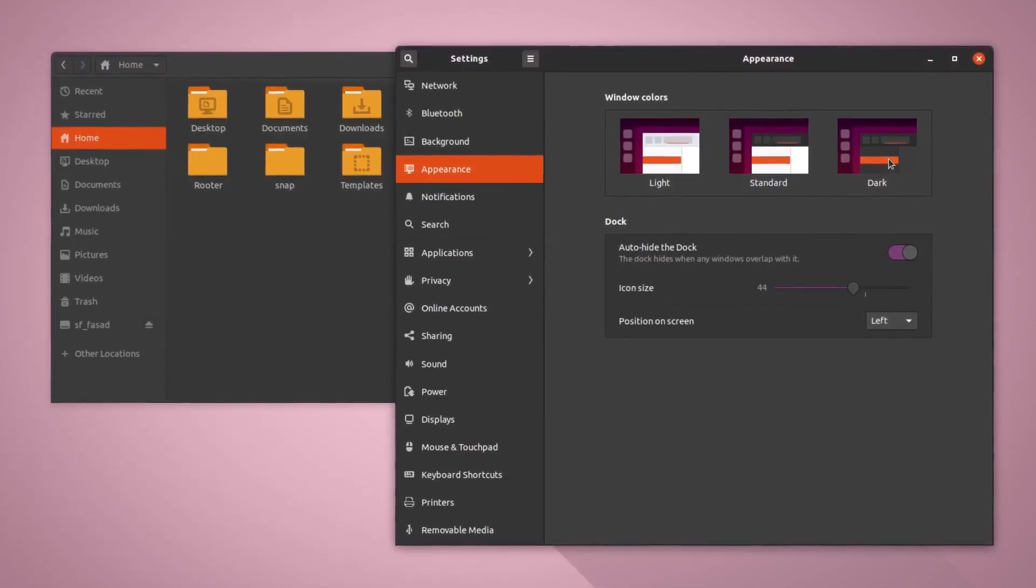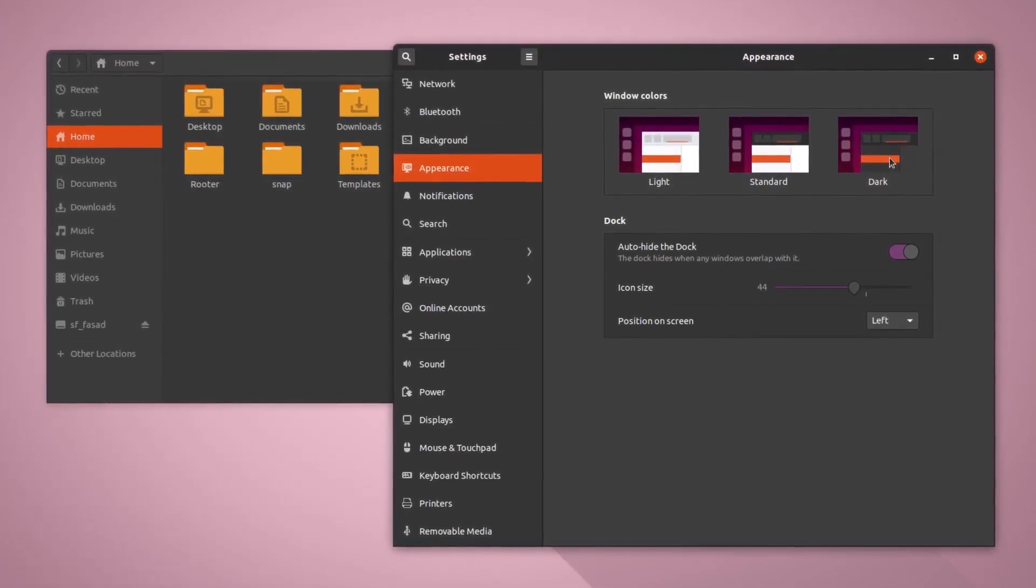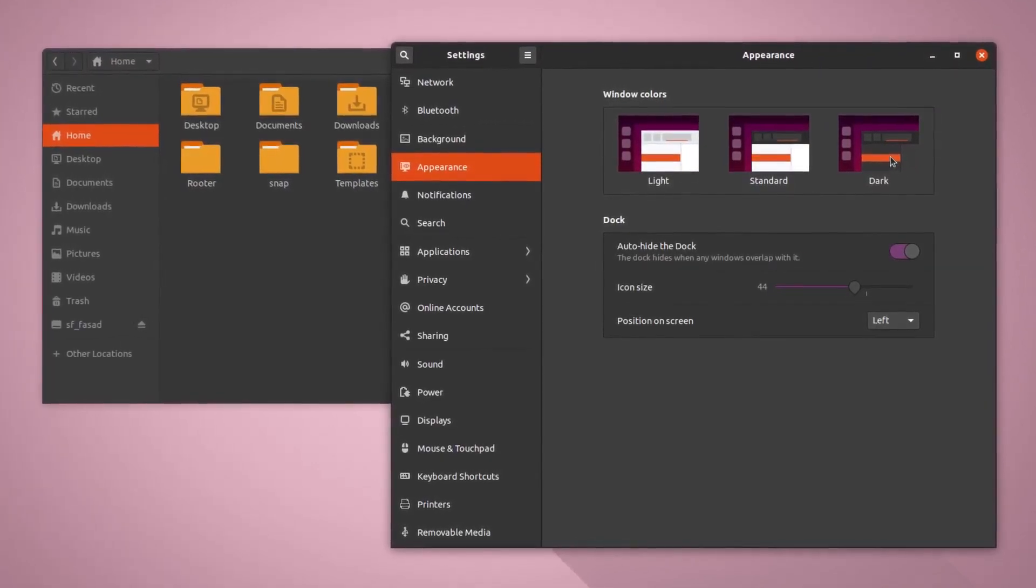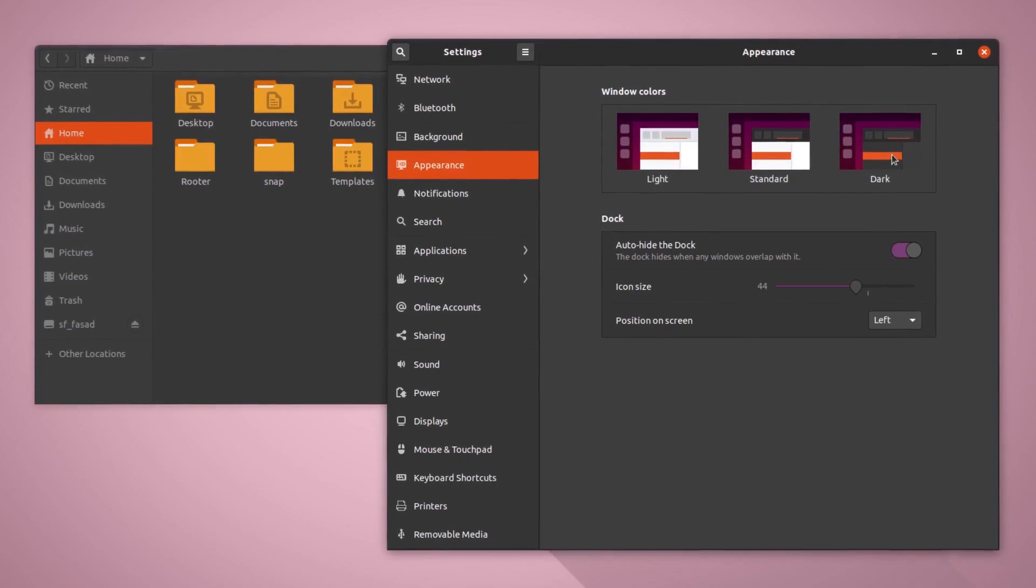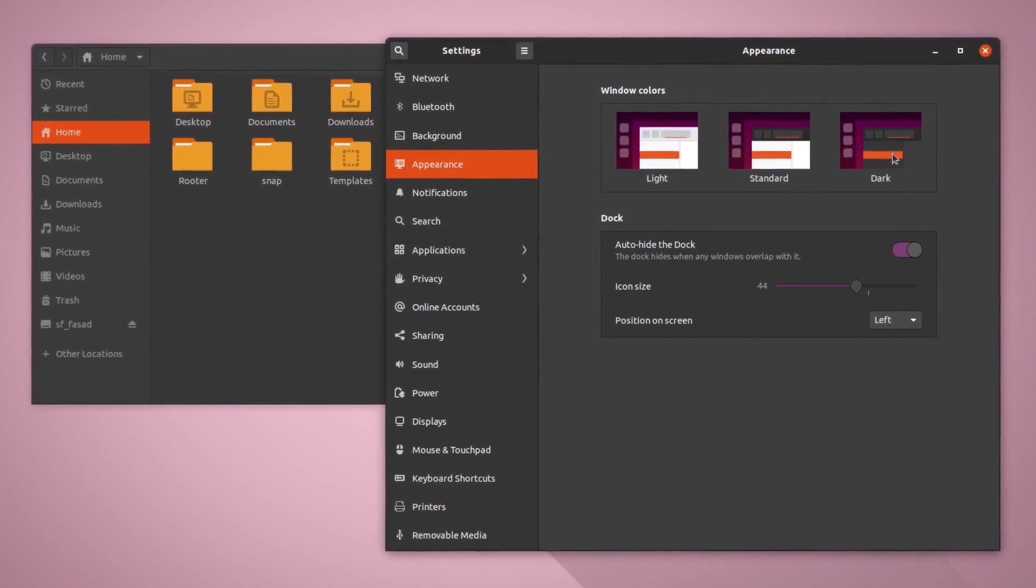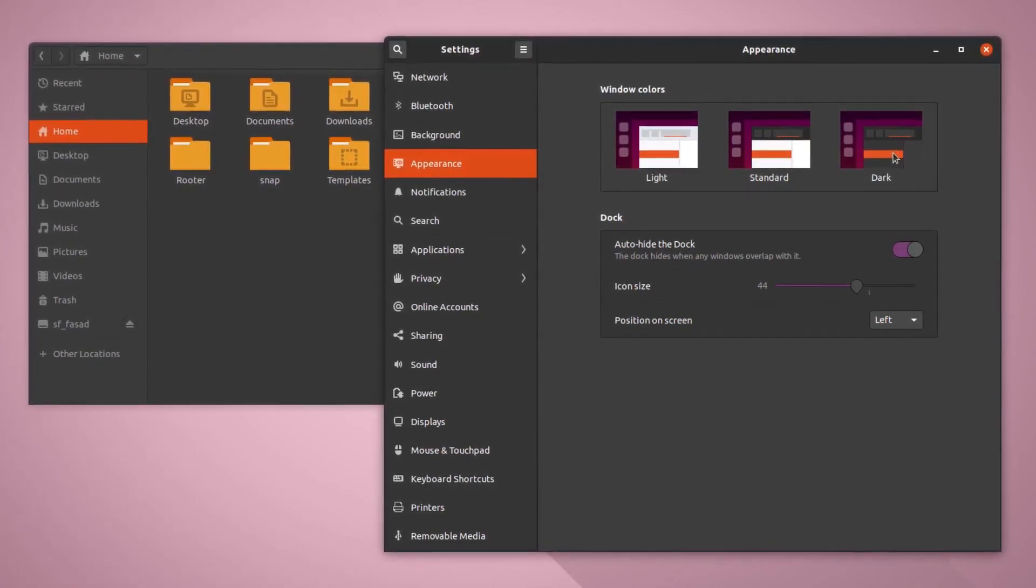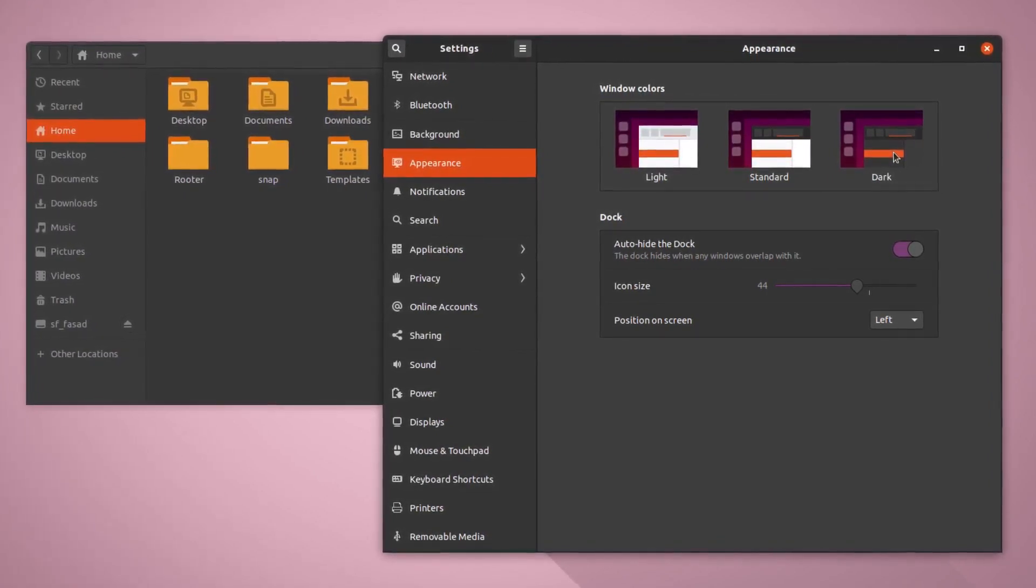So this is the dark night rises. This will turn everything into dark. This is good for your eyes if you're working late night with your system.